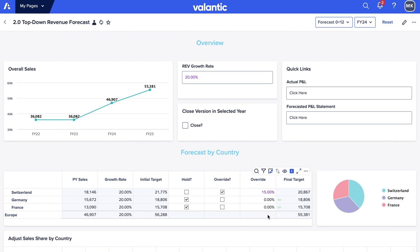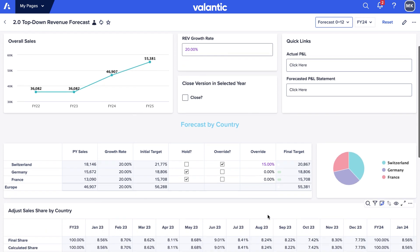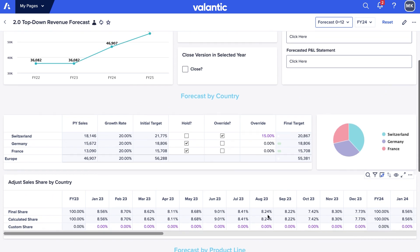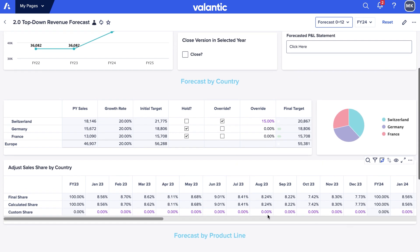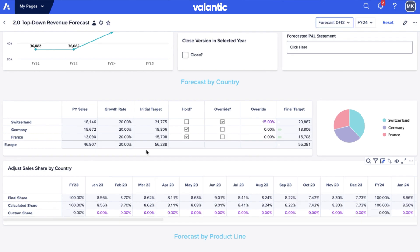Here we can see a slide with top-down revenue planning. Our purpose as a financial manager is to adjust sales share by country to collect our forecast. But instead of manually entering data from an Excel spreadsheet, we can use the Excel add-in. We go to Excel and connect to our module in Anaplan — how to do this is described later in the video.